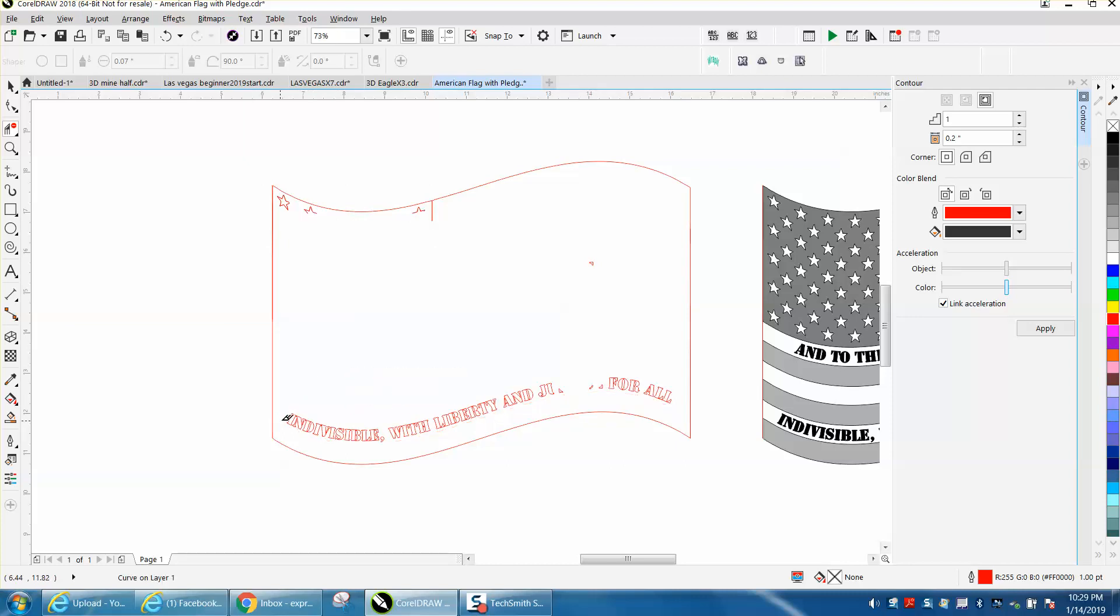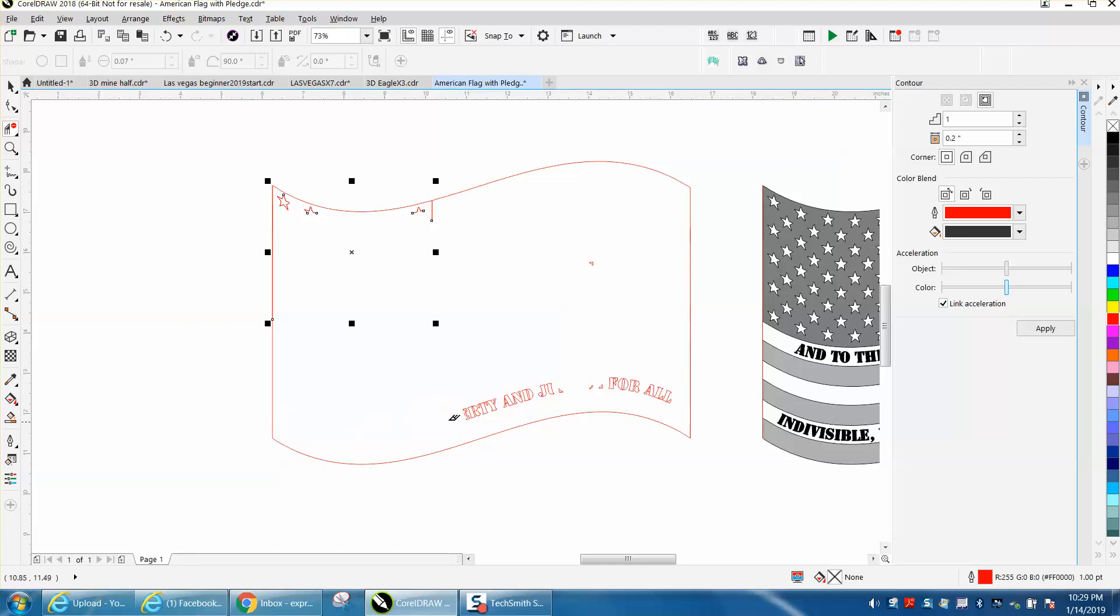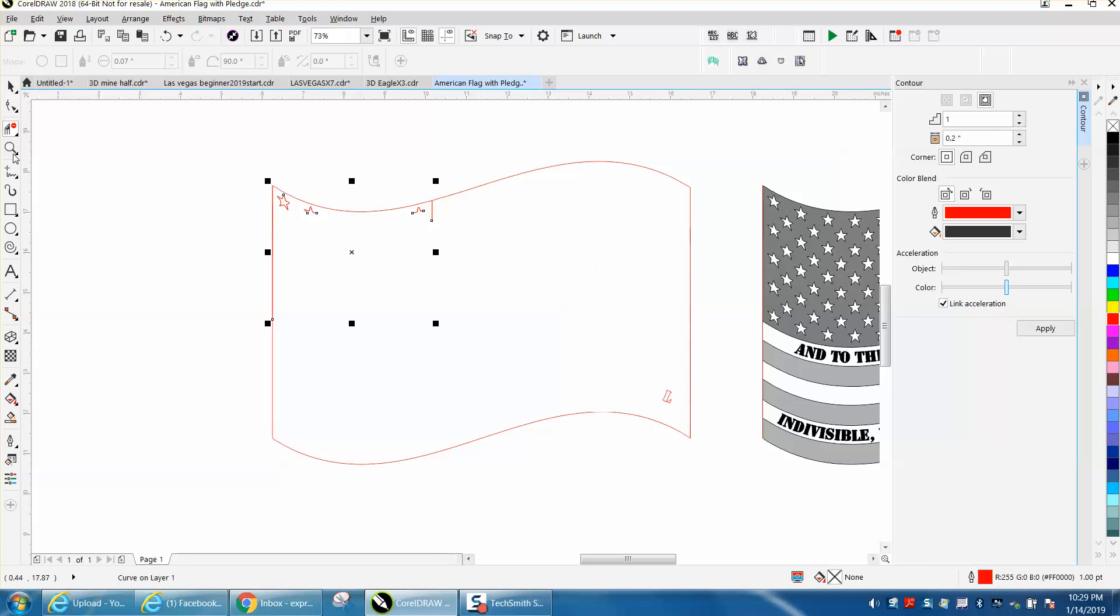As long as you don't touch that exterior line, the virtual segment delete key is not going to cut it. There's actually a way you can use the Control key or Alt key.